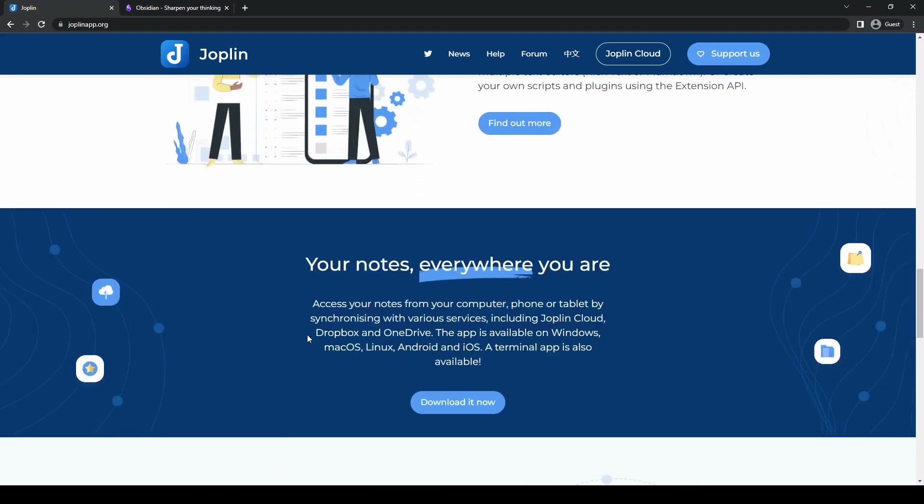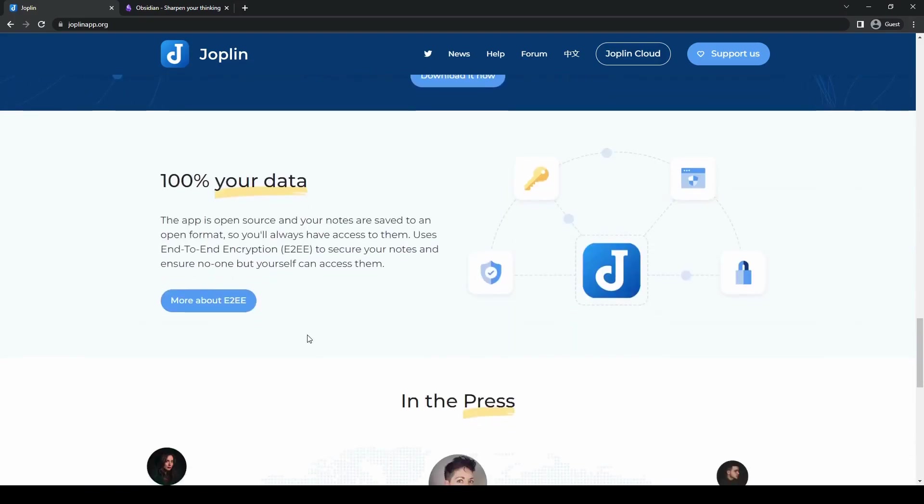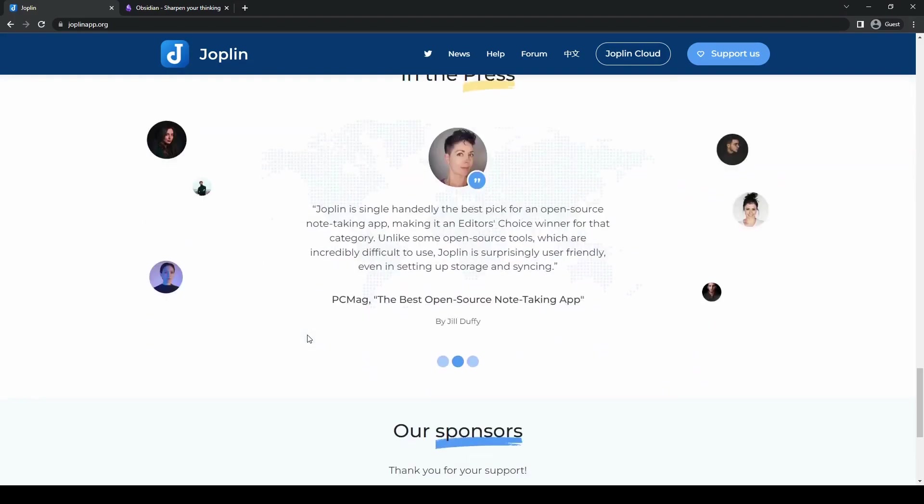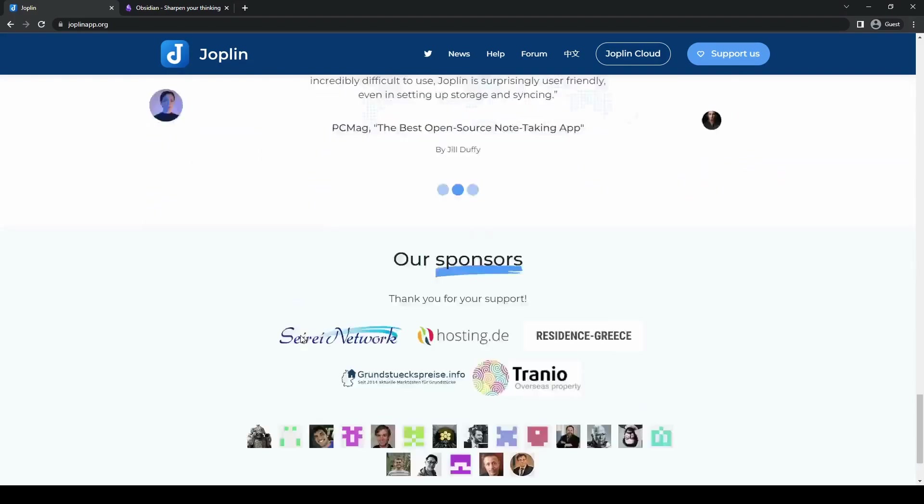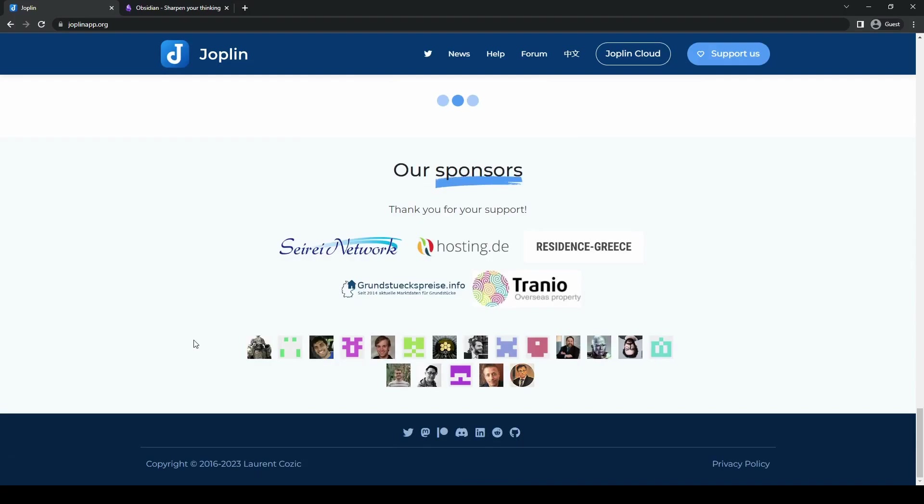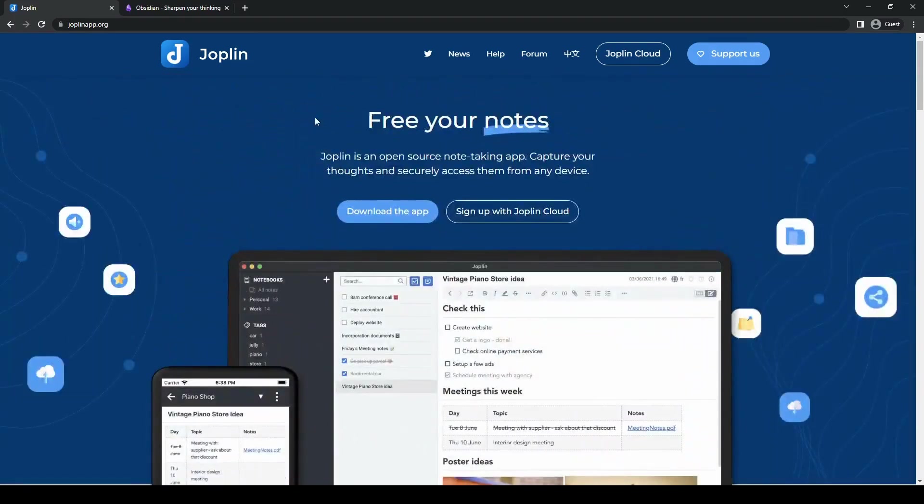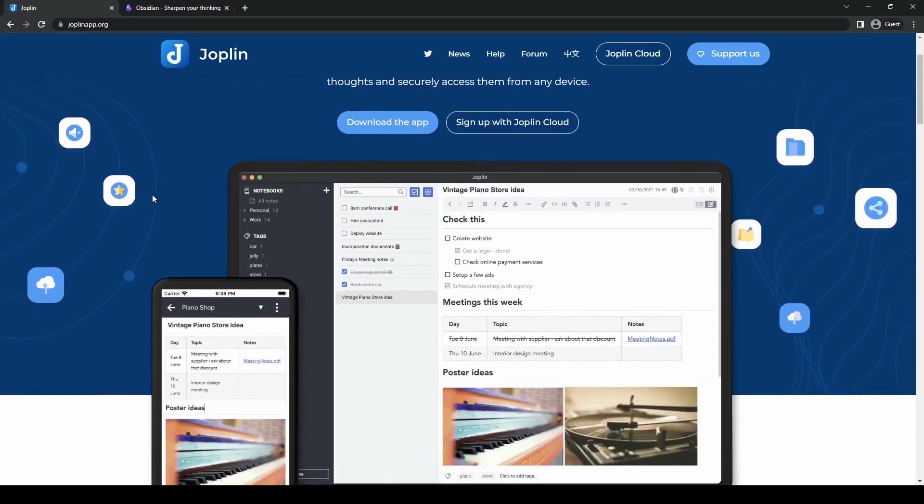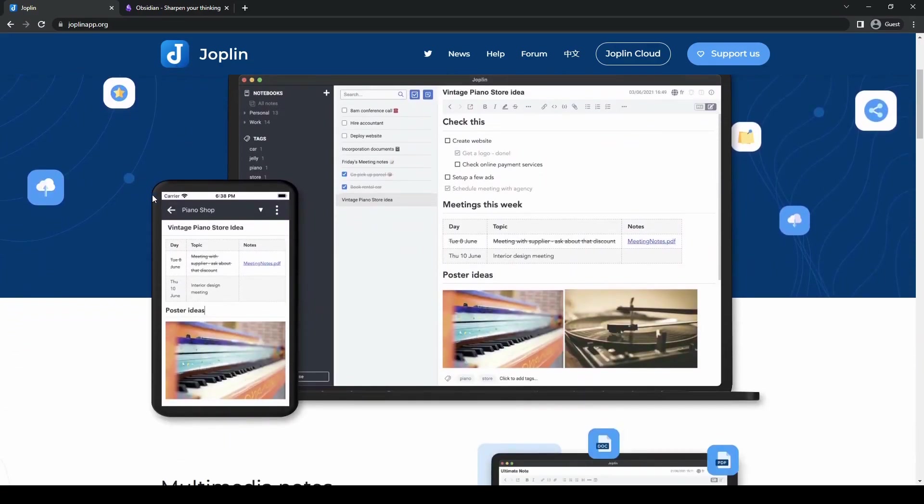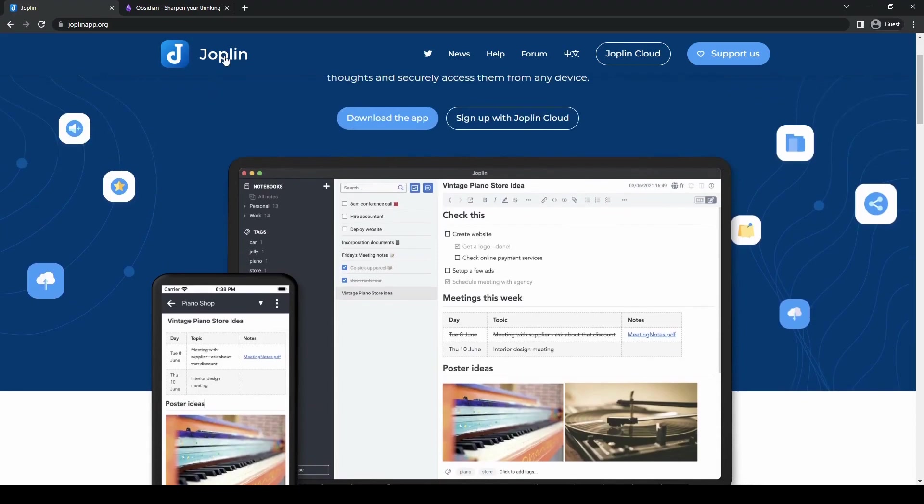Joplin utilizes the markdown syntax, which allows for easy formatting and organizing of notes. That's the basics of Joplin, but let's dive a little bit deeper and learn more about Joplin's key features.